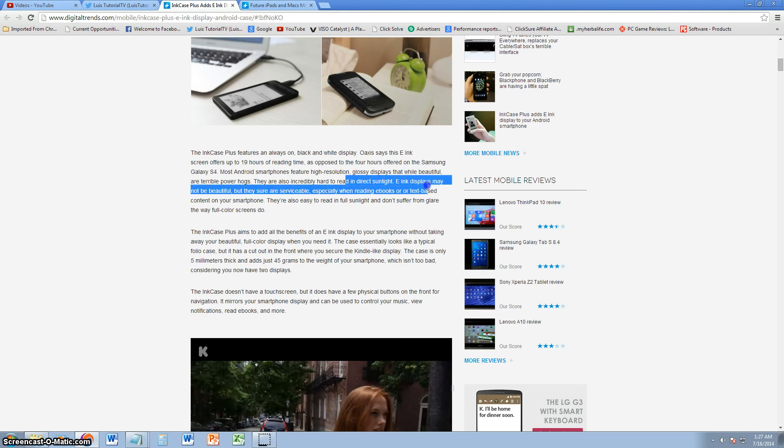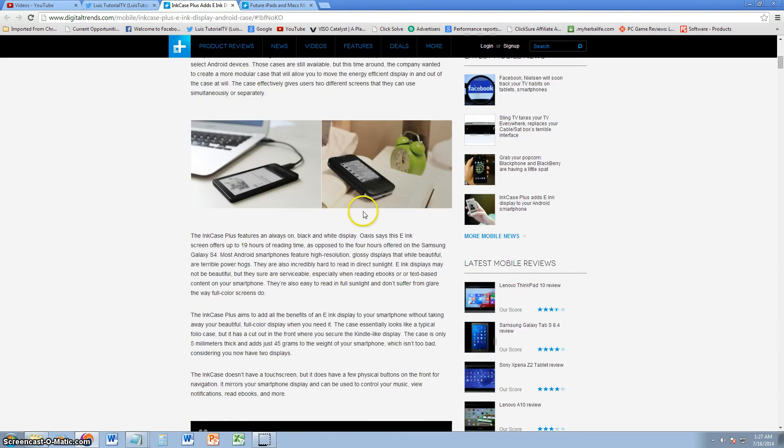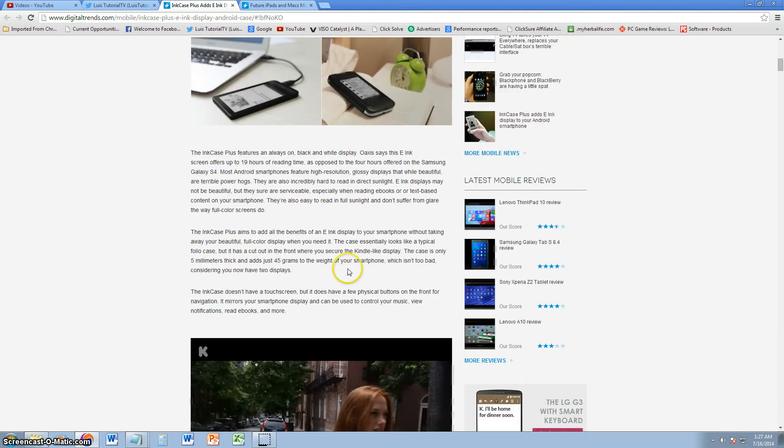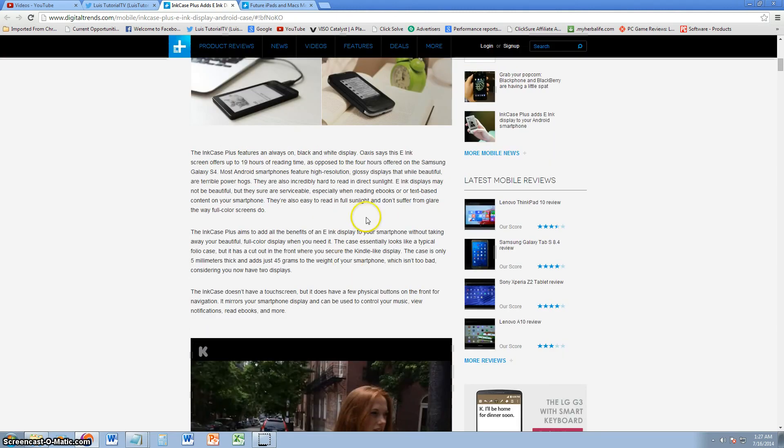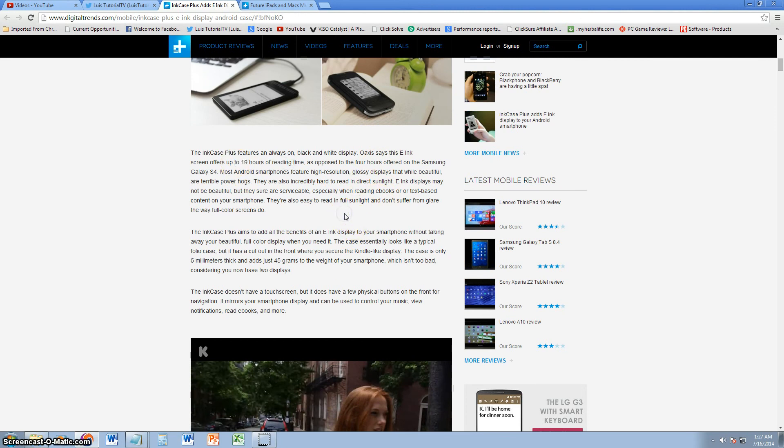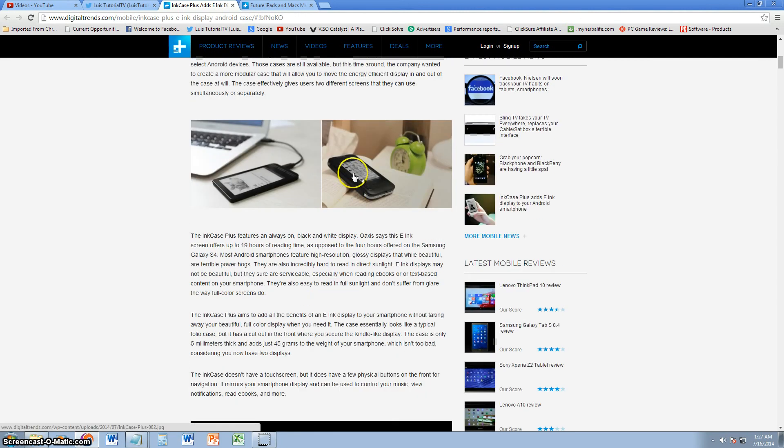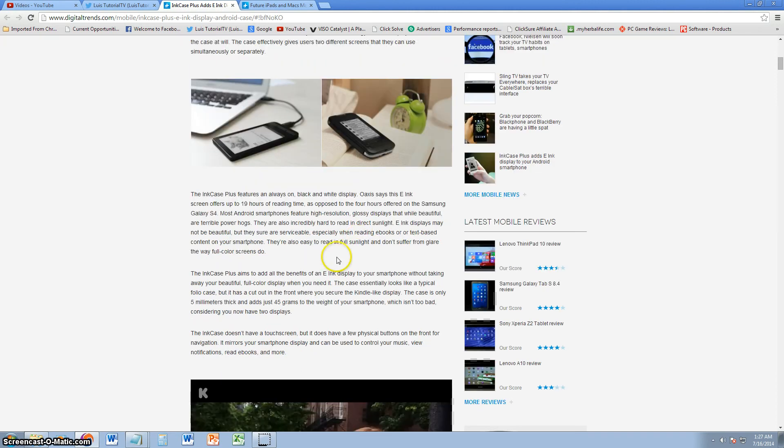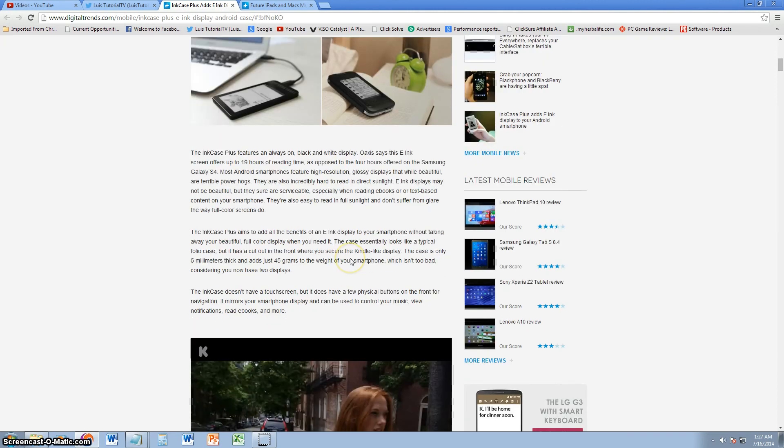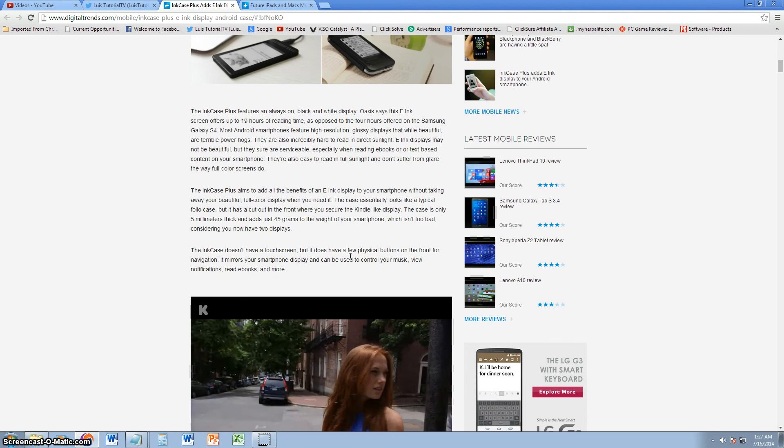It lets you read directly in sunlight. It's not going to be a beautiful screen with color, but if it does the job, it does the job. If you want to read and save battery, 19 hours of reading time is awesome. You can finally use your phone as an e-book and not have to buy a Kindle.